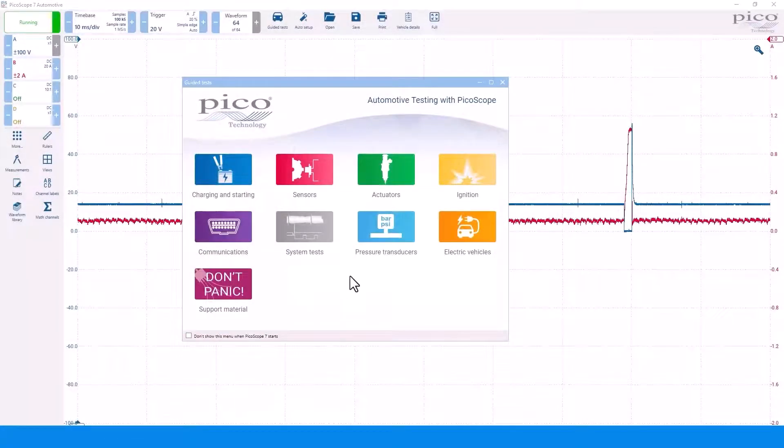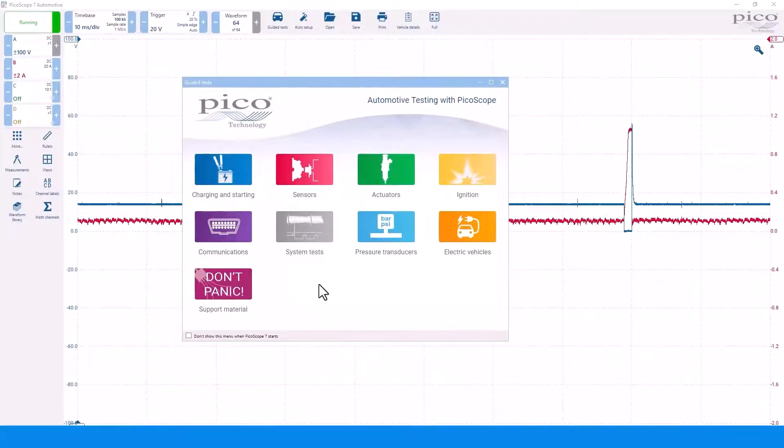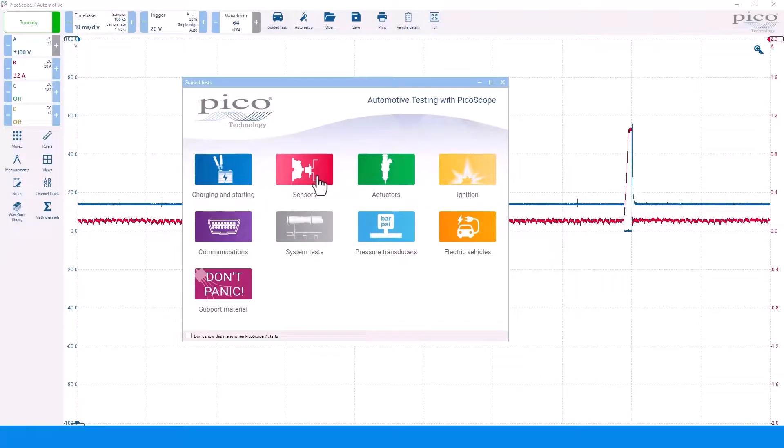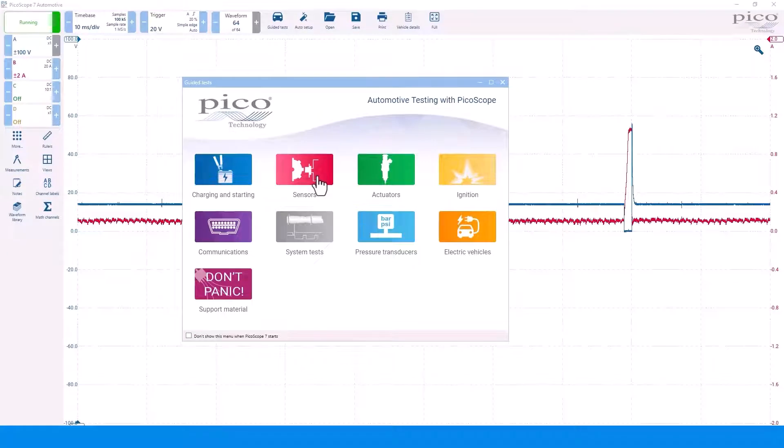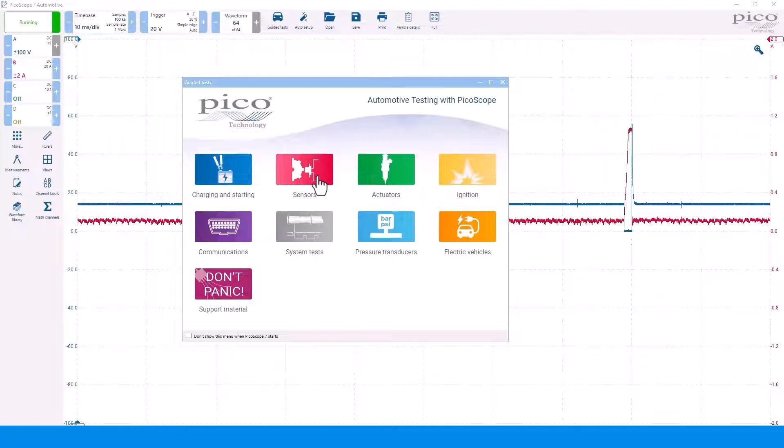The first thing you will notice after choosing demo mode is the guided test window will open. This is designed to help you with a quick setup for various automotive tests. For example, to scope an inductive wheel speed sensor.